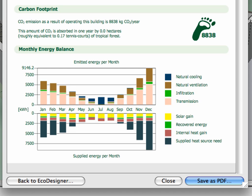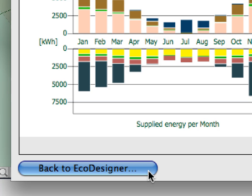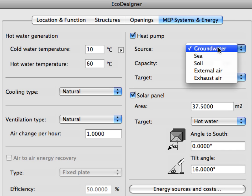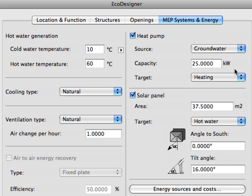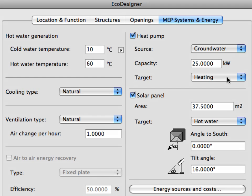Let's have a closer look at the Monthly Energy Balance graph. Notice that there are no more dark green regions below June, July and August. The energy generated by the solar panels greatly reduces the energy input required to generate hot water. Let's go back to the MEP Systems and Energy page of EcoDesigner once again. Let's insert a heat pump to the project. Heat pumps can be used to utilize renewable energy through air, ground or water. Let's select ground water for the renewable energy source of the heat pump. Let's define heating for its target and 25 kW for its capacity — in other words, we will use a ground water supplied heat pump for the heating of the building.